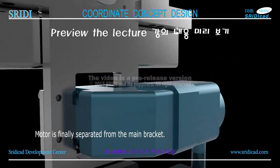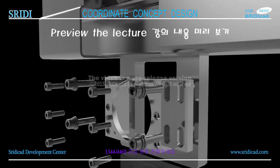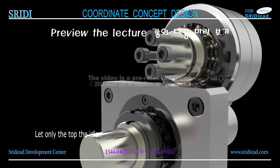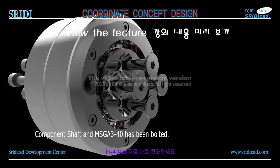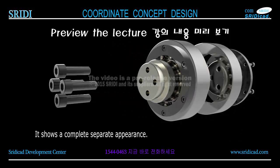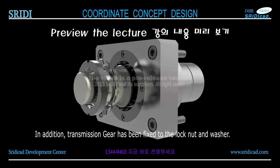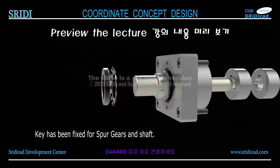Finally, the M8 x 25 bolt is removed. You would see the power transmission gear and roller assembly. Let only the top idler component shaft and MSGA 3-40 bolt remain. The MSGA 3-40 will finally be removed. It shows a complete separate appearance. The power transmission gear has been fixed with the lock nut and washer. The key has been fixed for spur gears and shaft. Now all of the sub-components are listed.